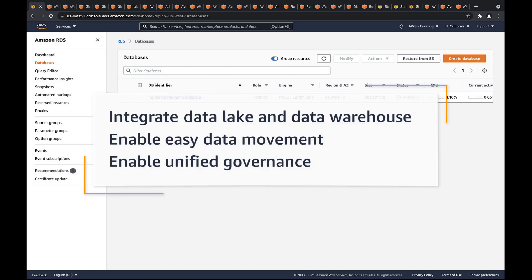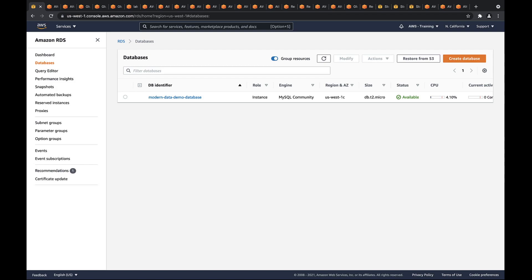In this video, you'll see how you can build a modern data architecture using native AWS services. With this approach, you can seamlessly integrate your data lake and data warehouse, enabling easy data movement and unified governance over your data. In the first use case, we'll show low-code and no-code approaches for ingesting, transforming, and moving data into a data warehouse ready for analytics.